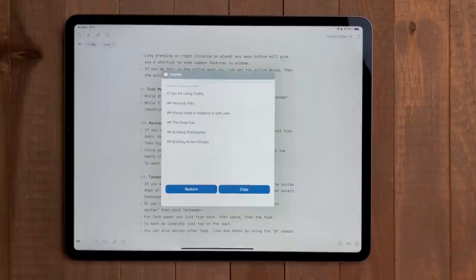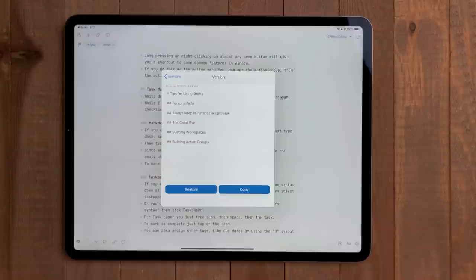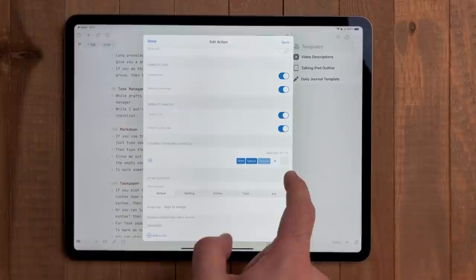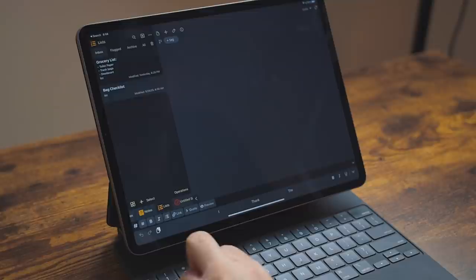For actions, you can also assign keyboard shortcuts. Go into the action editor and scroll down. Pick the modifier keys and then the letter, number, or symbol. It won't let you overwrite any system keyboard shortcuts or the ones that are built into drafts, so if you get an error, try something else.